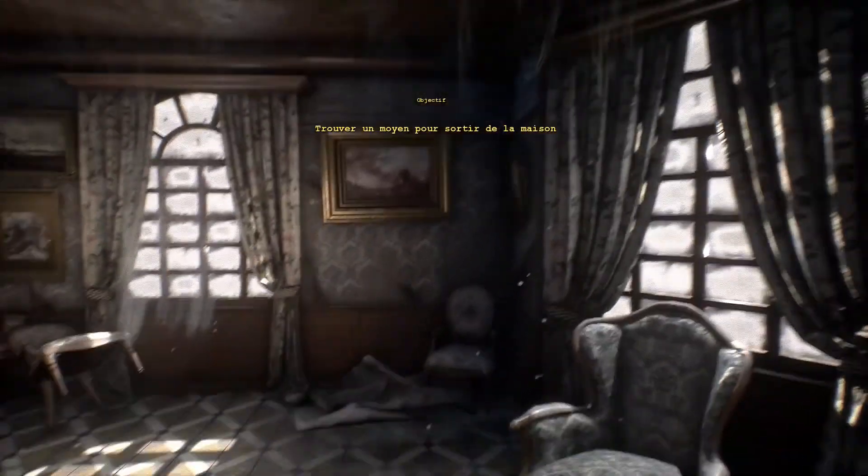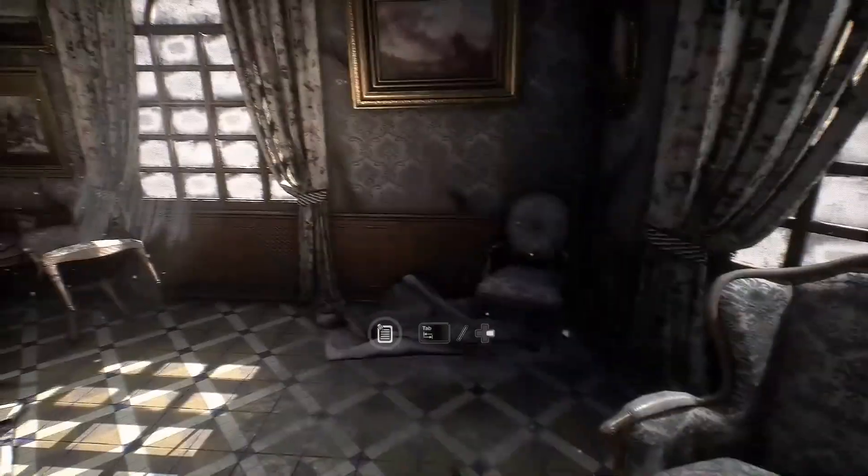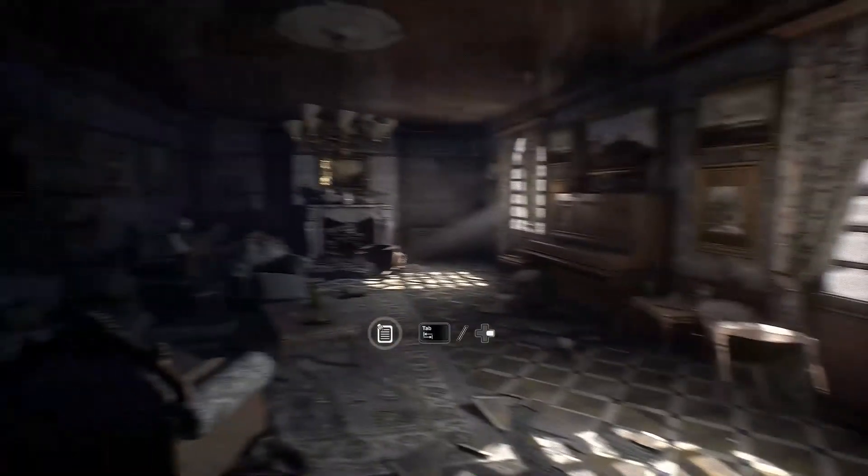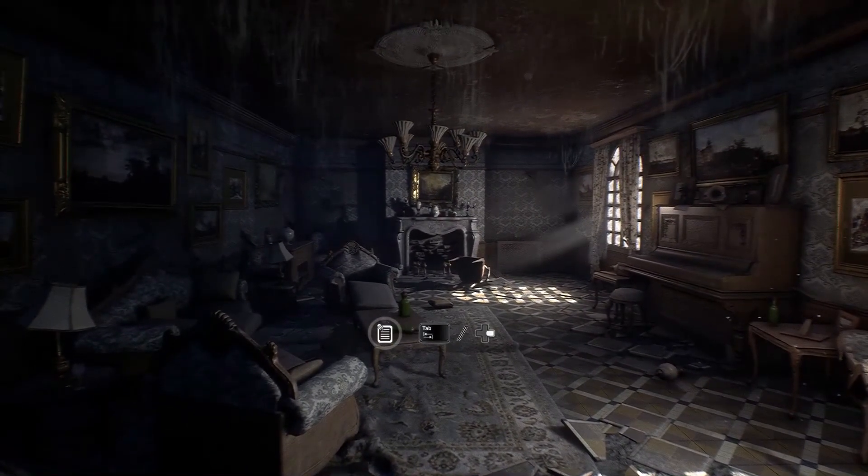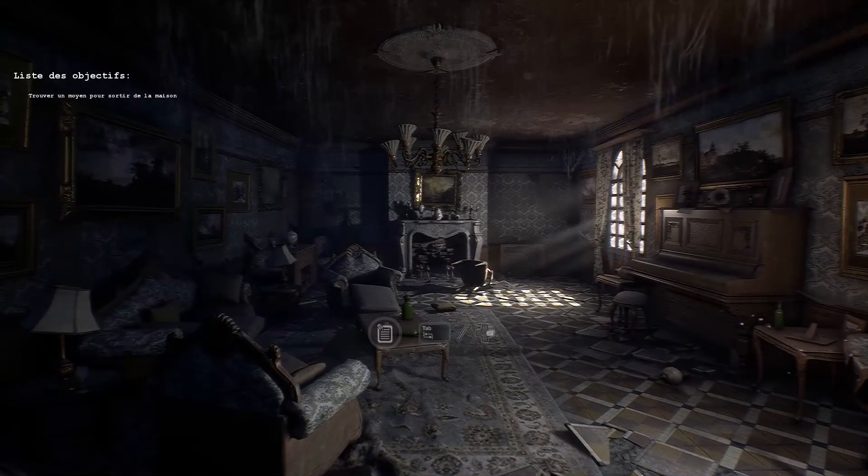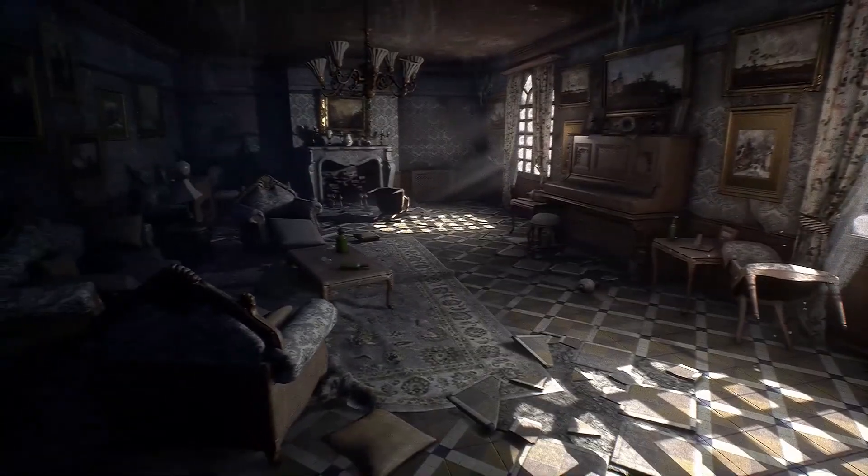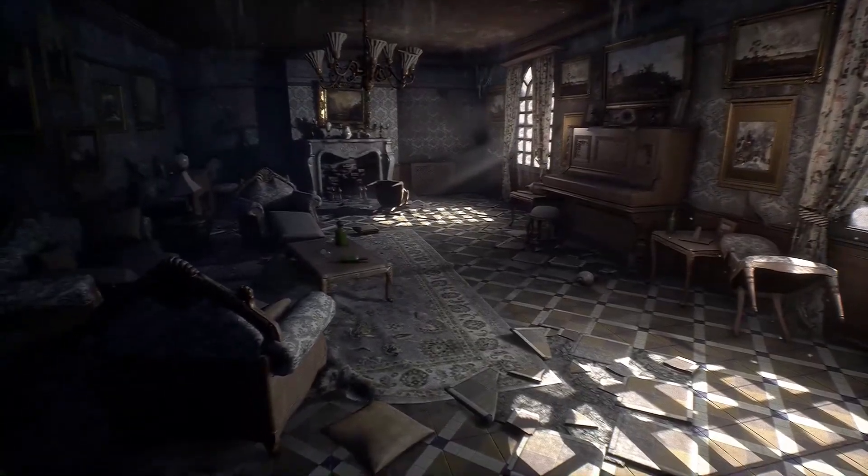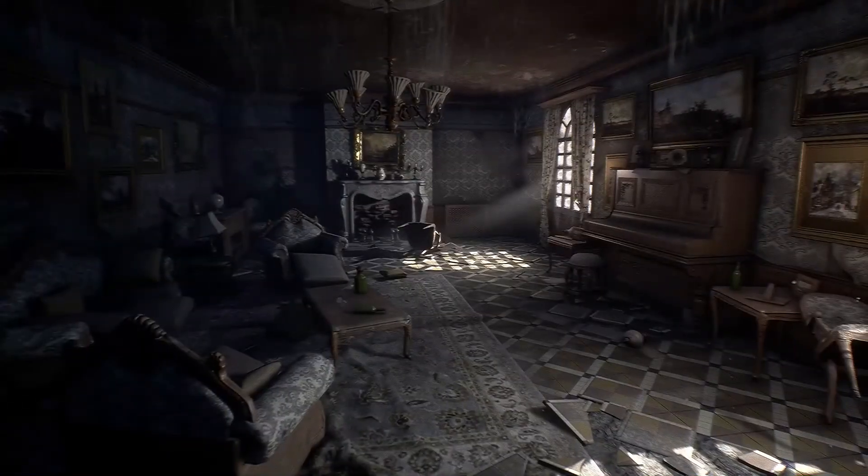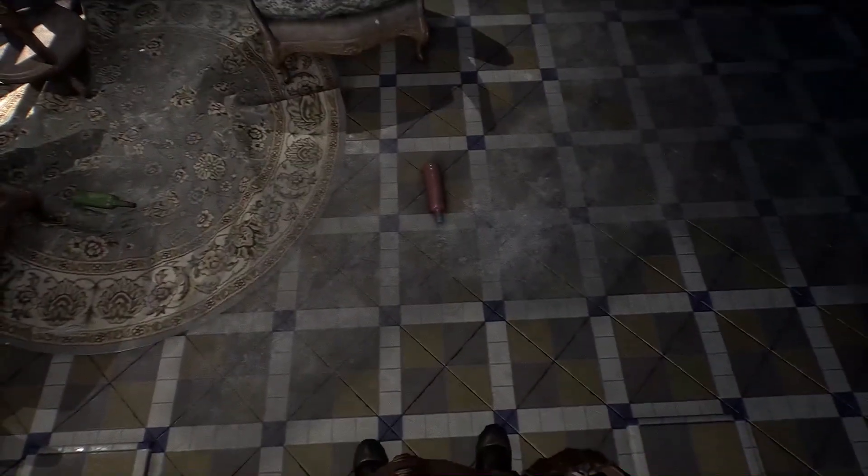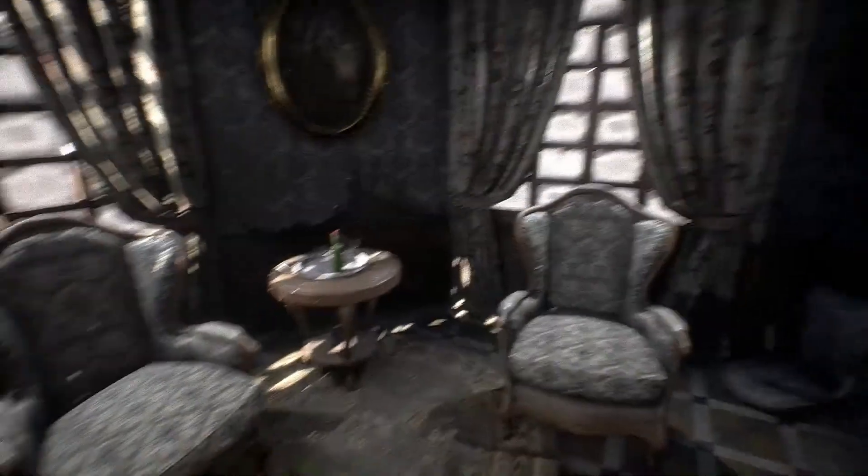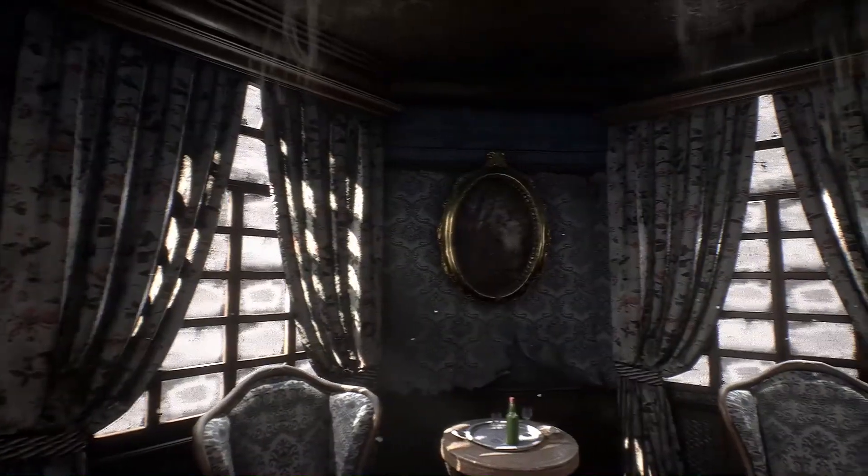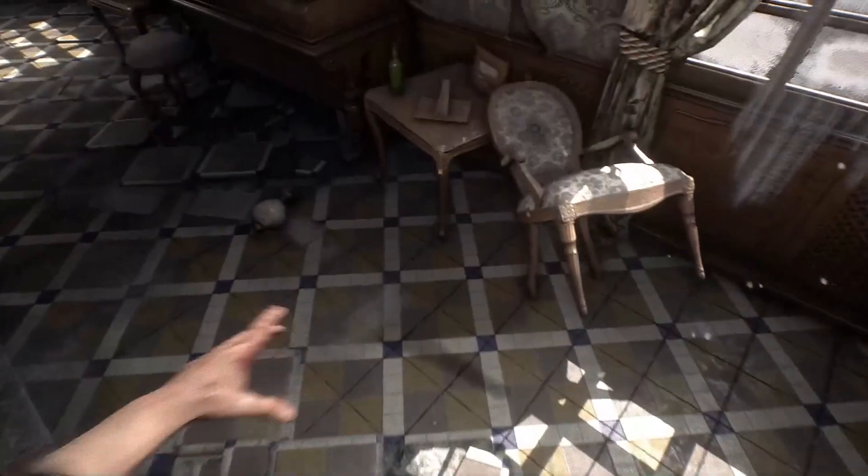C'est plus ou moins beau. C'est, oh un fauteuil. Ok, donc tape pour voir les objectifs. Trouver un moyen pour sortir de la maison. D'accord, donc là je vais modifier ma soncie parce que c'est quand même très embêtant tout ça. Ok donc d'après ce que j'ai compris, on a un gars qui a investi en manoir et en fait on doit tout simplement je suppose faire en sorte de sortir de la maison et découvrir qu'est-ce qui s'est passé.